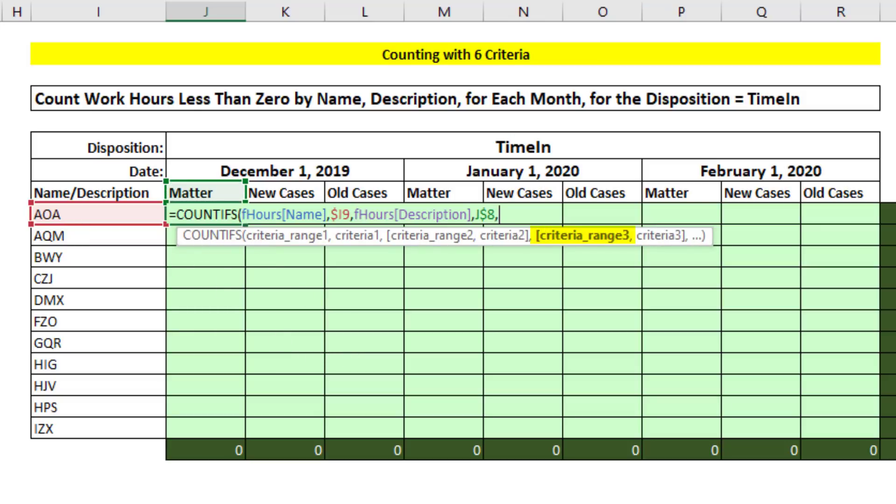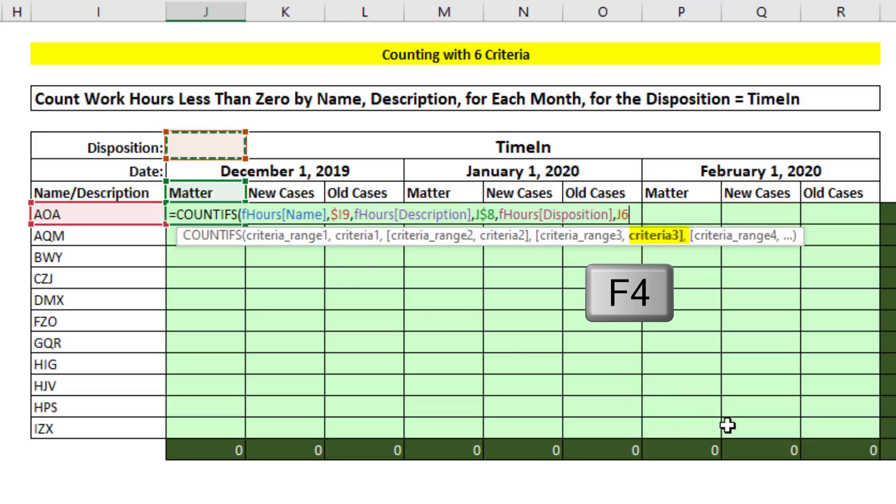Comma, criteria range 3, disposition, comma. It's in J6. And we hit the F4 key to lock it in all directions, comma.